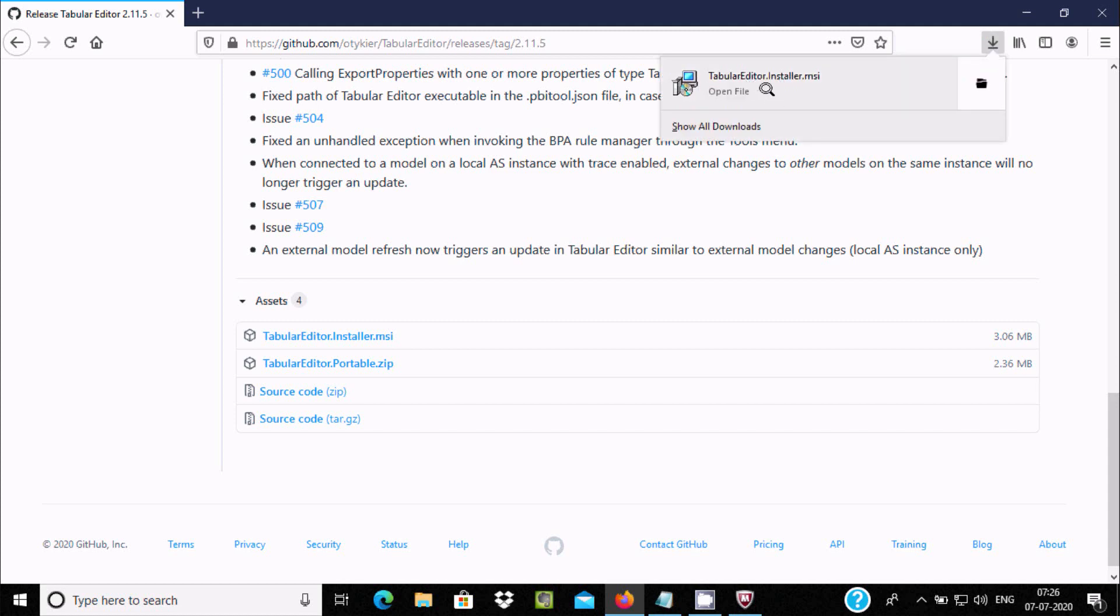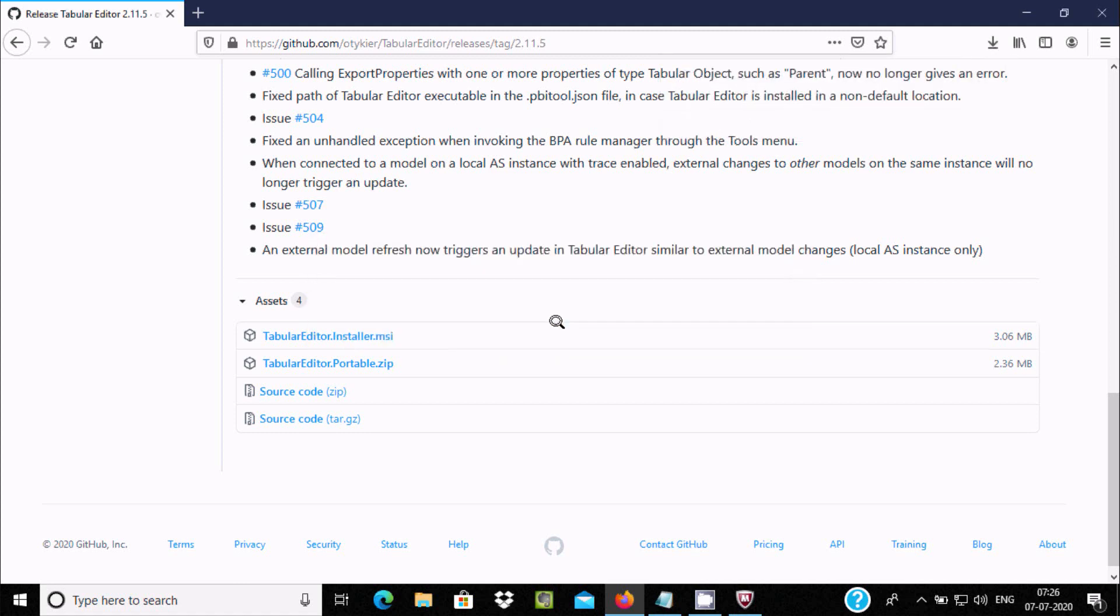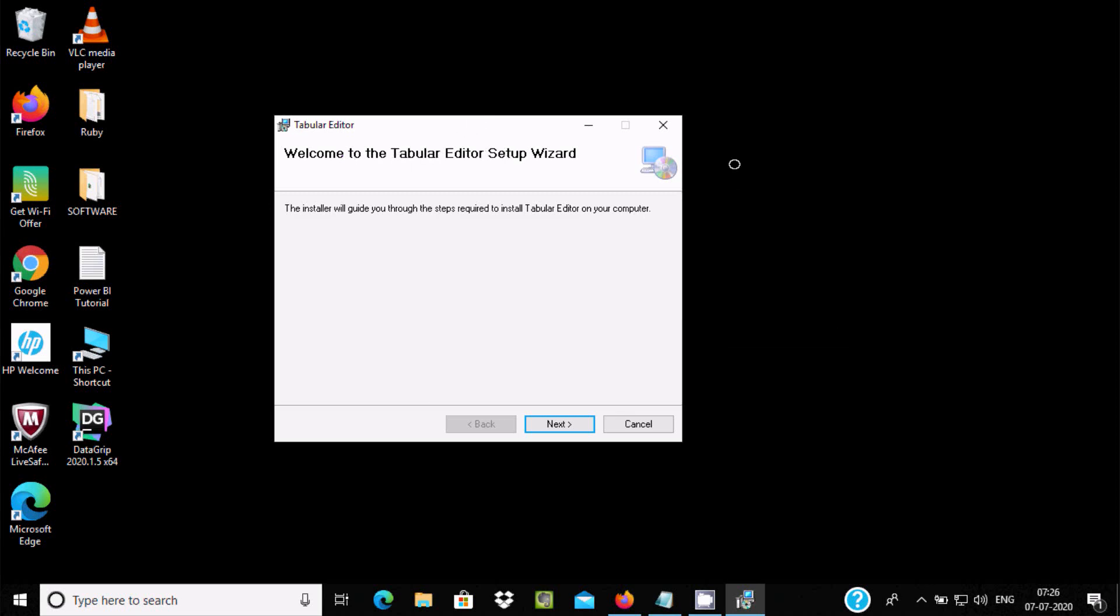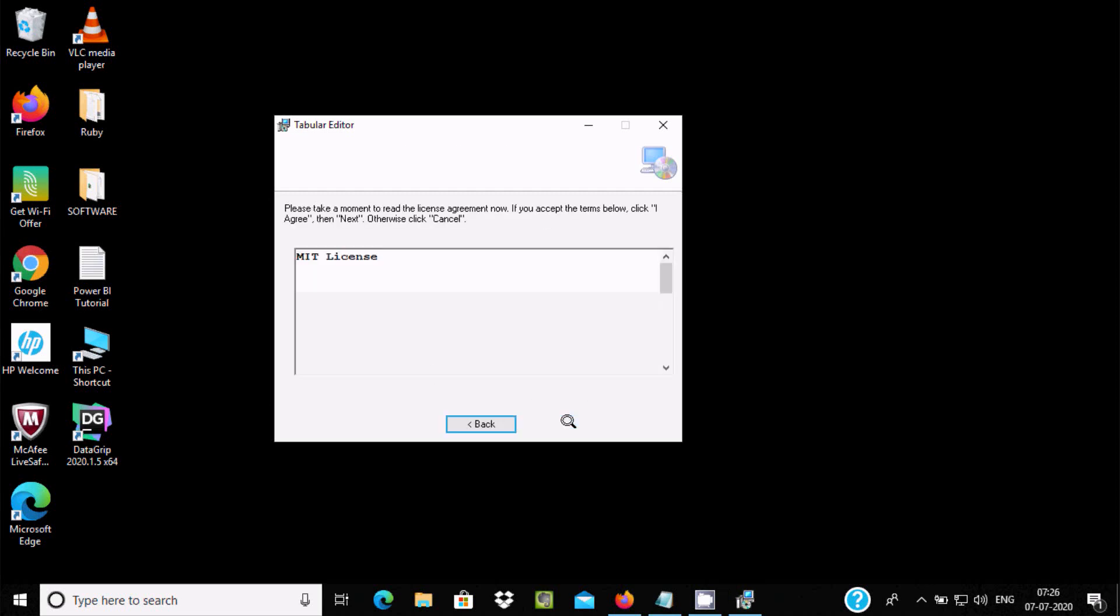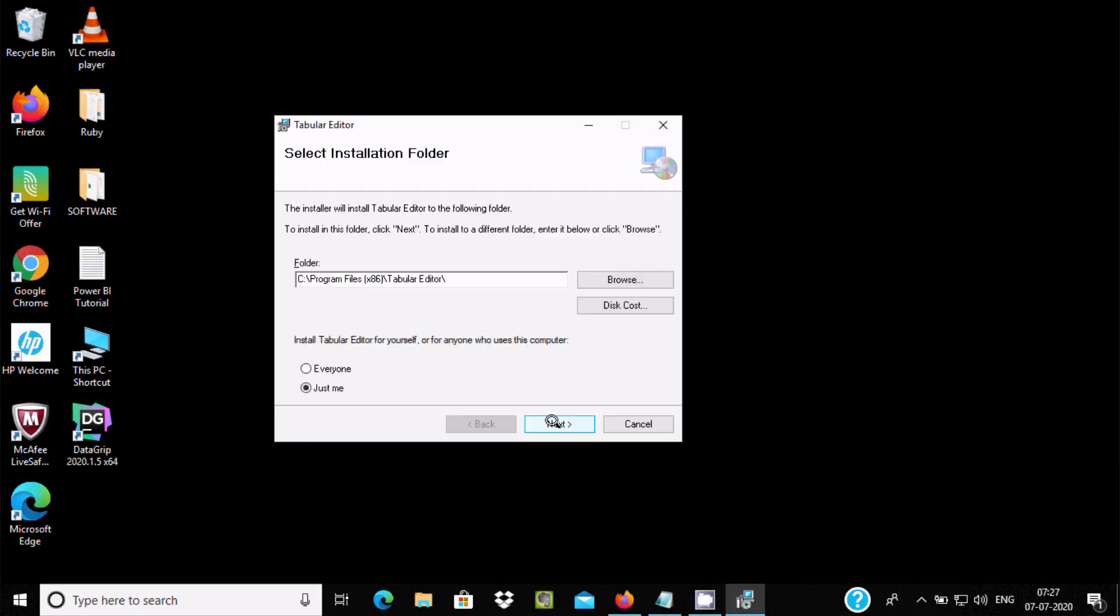Now you need to click this exe file. Click on OK. You can see Welcome to Tabular Editor Setup Wizard. The installation will guide you, so let's click on Next.